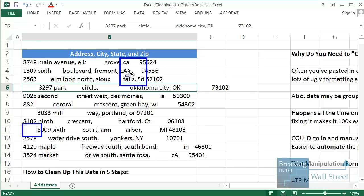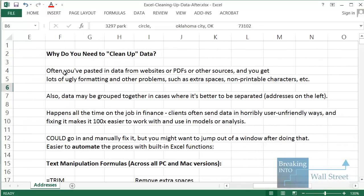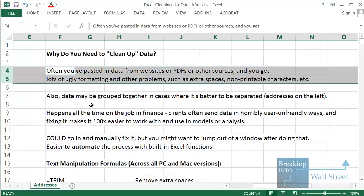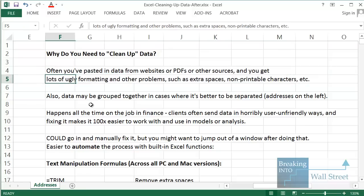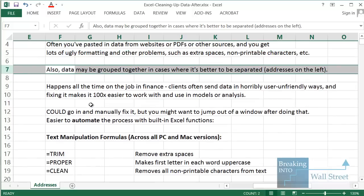What we'd like to do when we get data like this is go in and fix all these problems — fix the spacing, separate out all the different data so we have the street address, city name, state, and zip code all in different columns, and make it much easier to manipulate and analyze. The reason this topic is relevant is because oftentimes you'll be pasting in data from websites or PDFs, and you get a lot of ugly formatting, extra spaces, non-printable characters, and other issues.